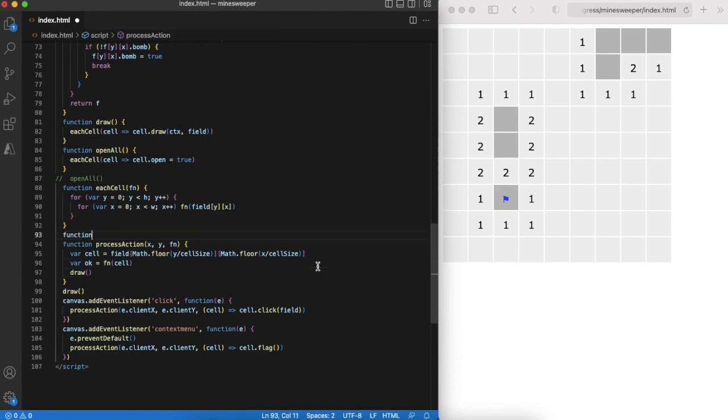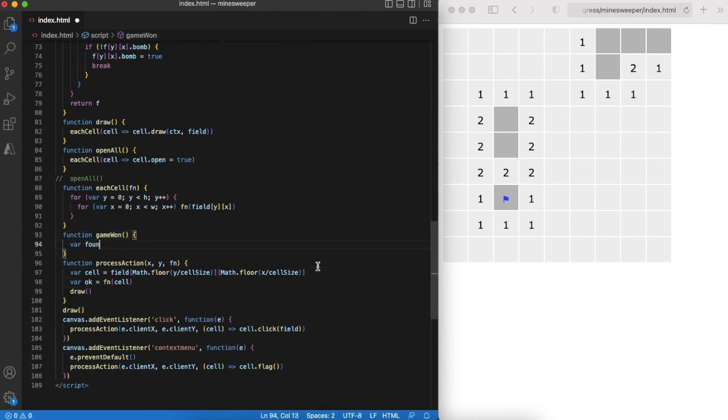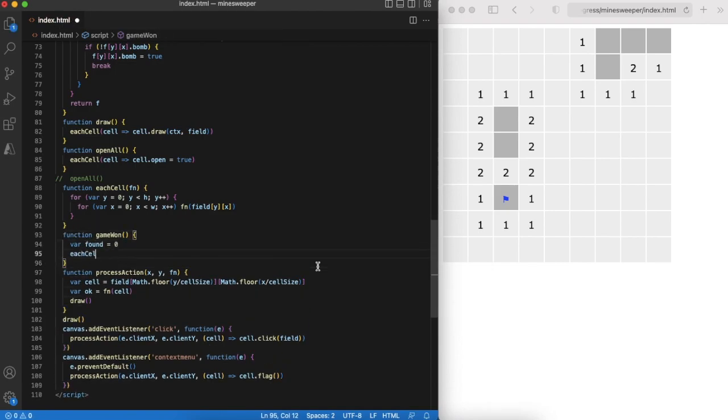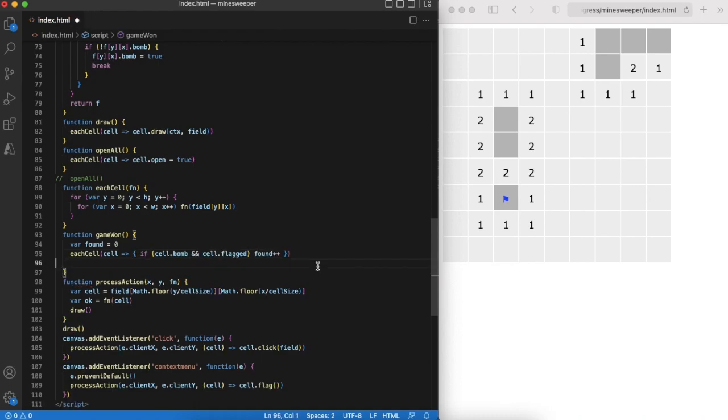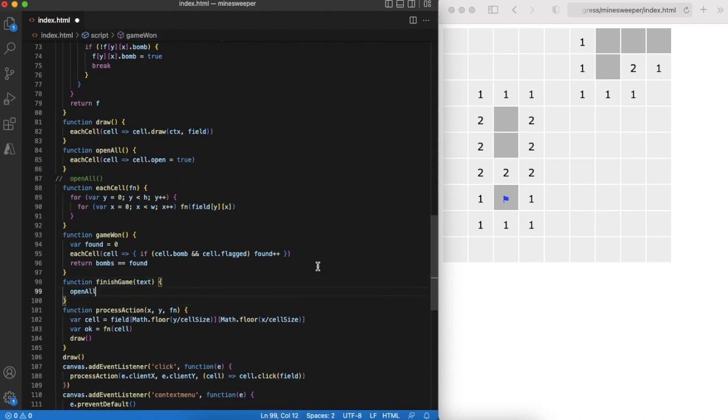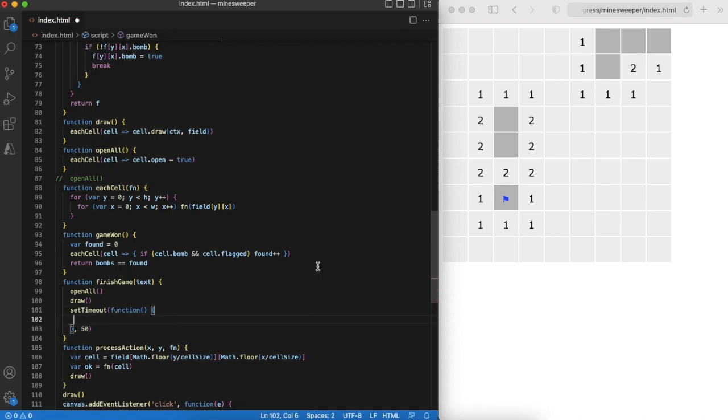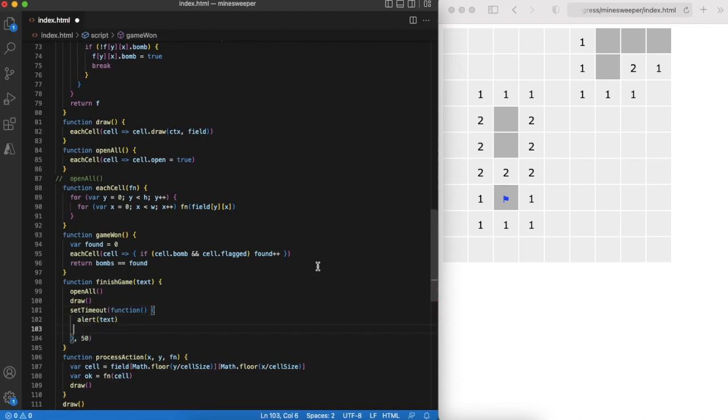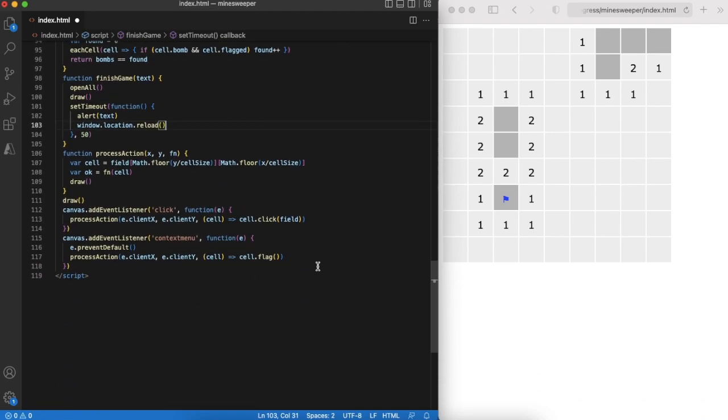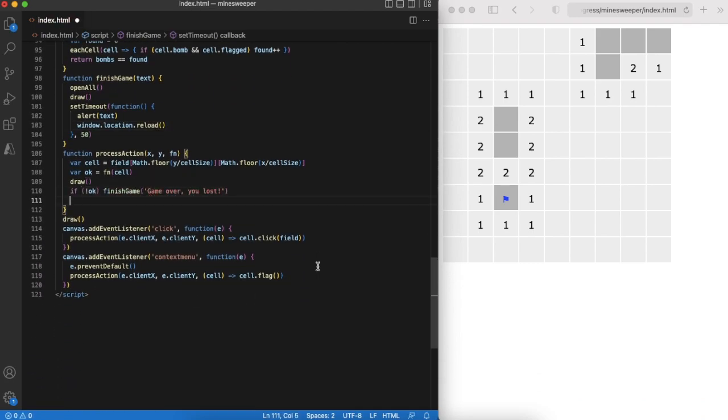The last step is to end the game. If we have flagged all cells with bombs then the game is won. Game over handling is very simple. We just open whole game field, show alert and reload the screen to start new game. Remember that flag and click functions can return false? It's indicator that the game is lost. And finally we are checking that the game is won.